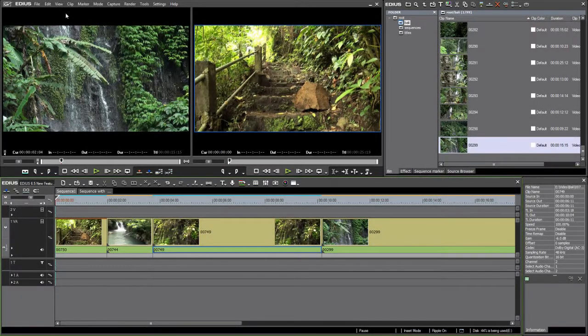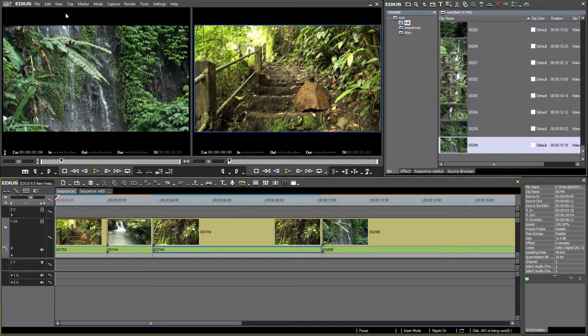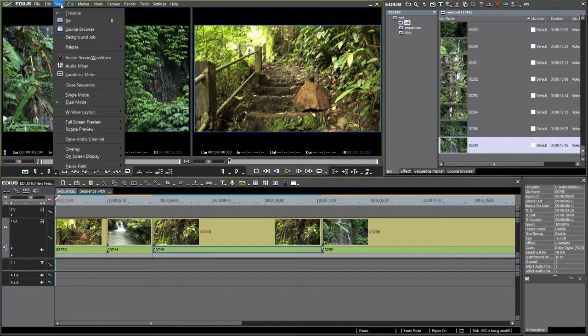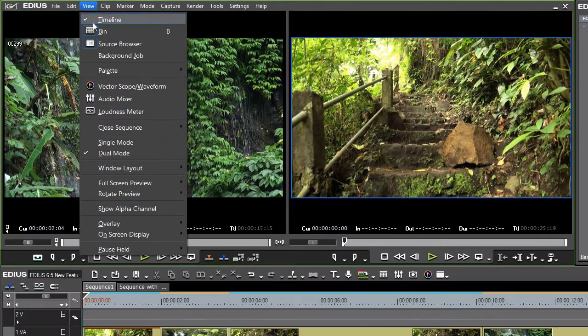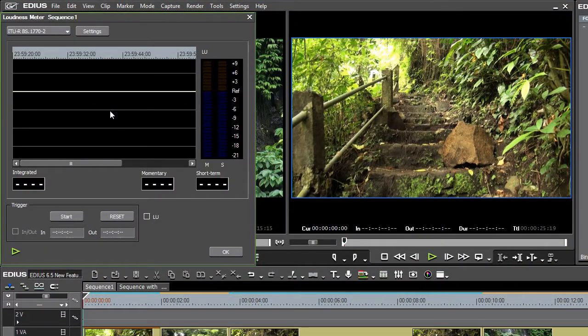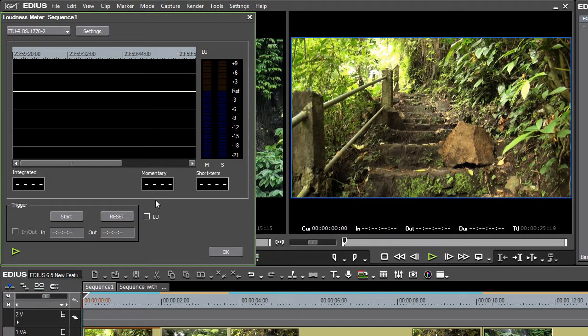Now in EDIUS 6.5 we have an additional analysis tool in the form of a professional loudness meter. With this loudness meter we can perform a loudness analysis.